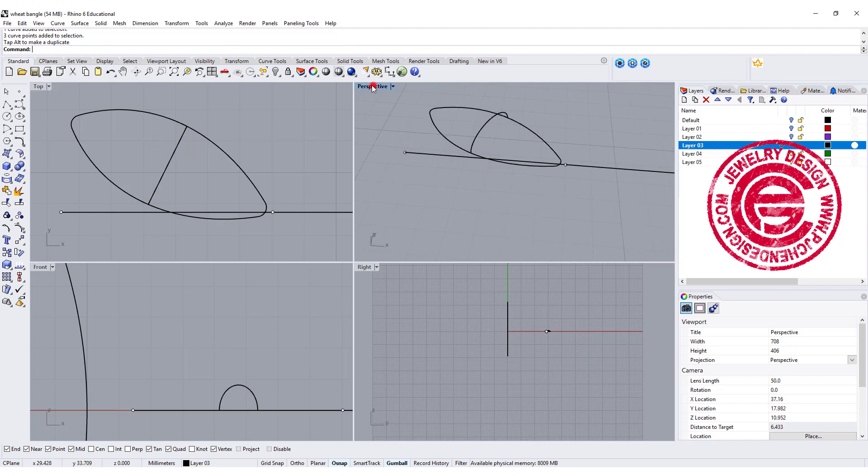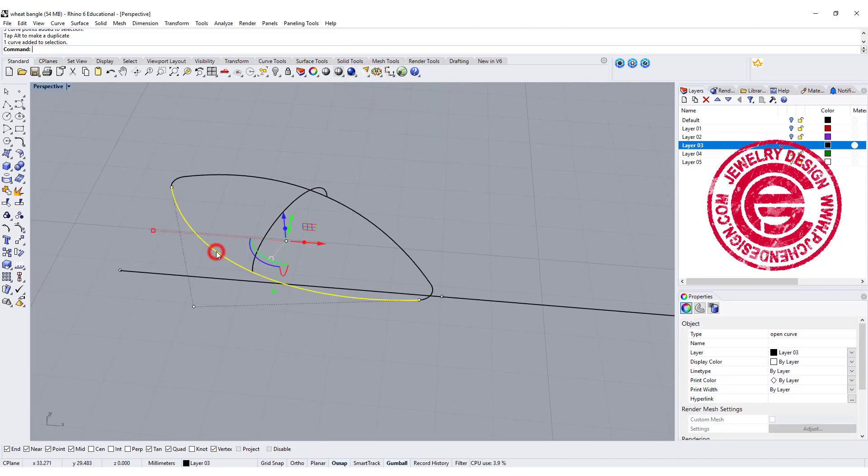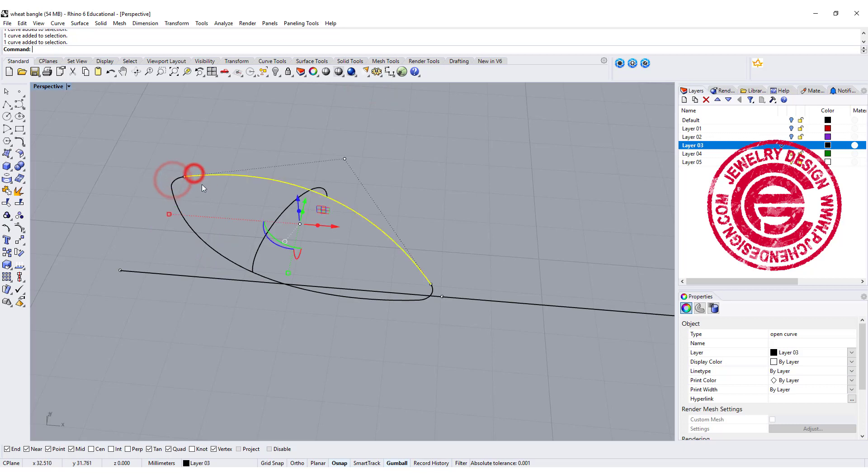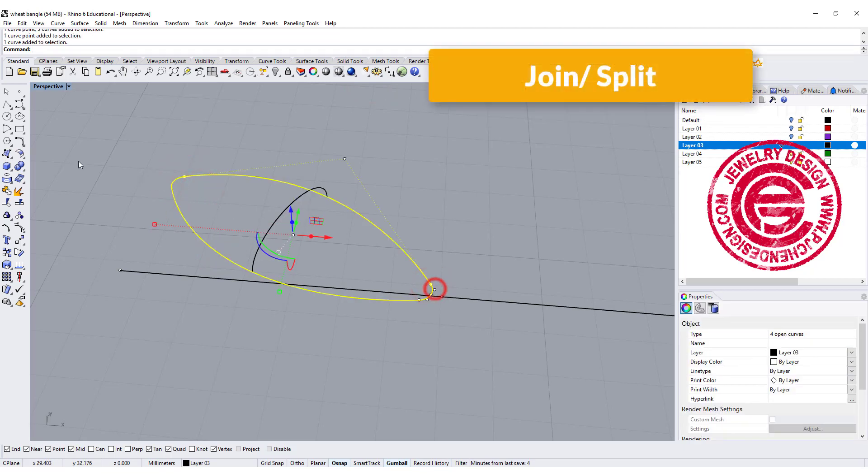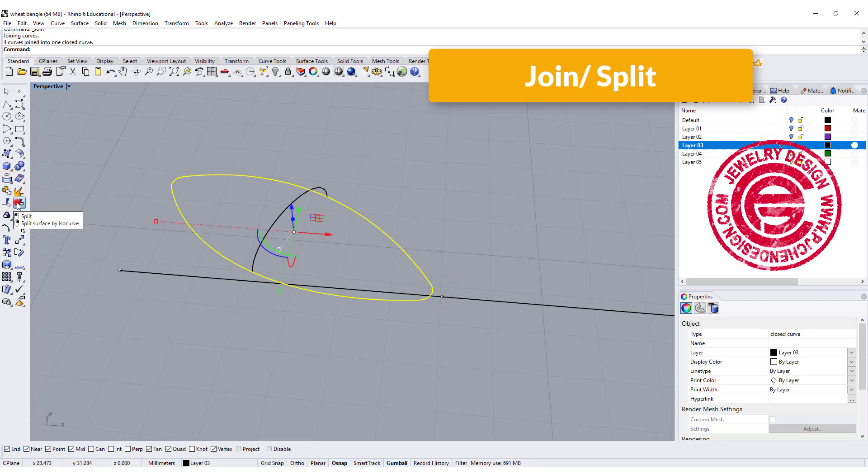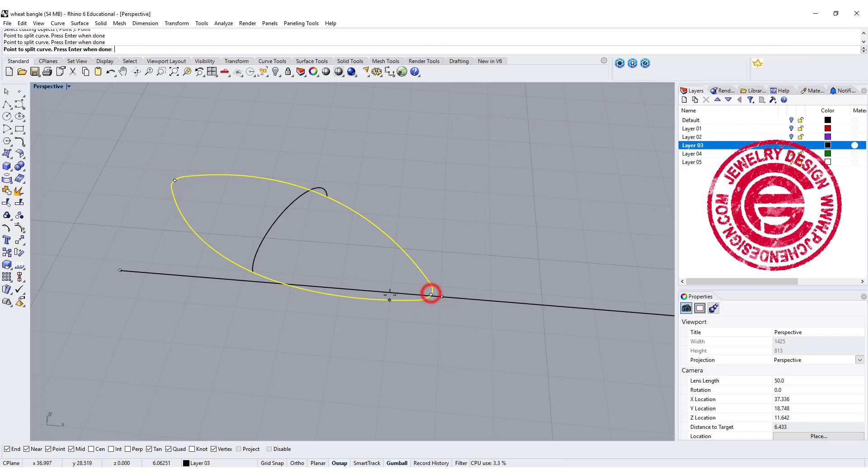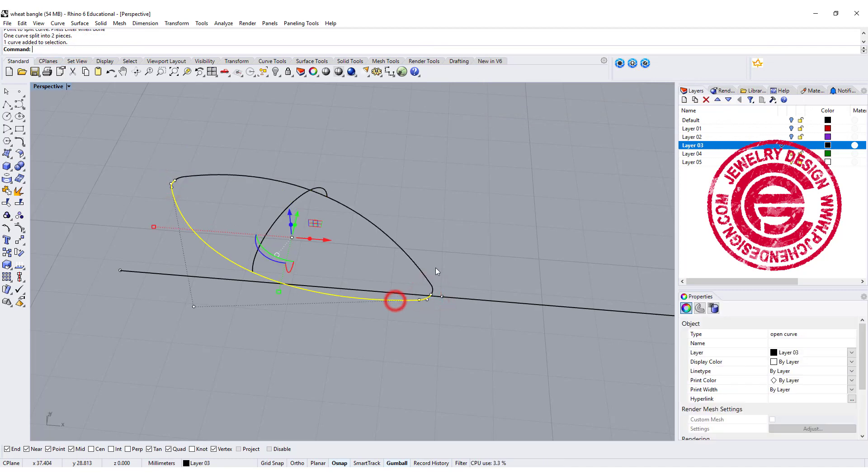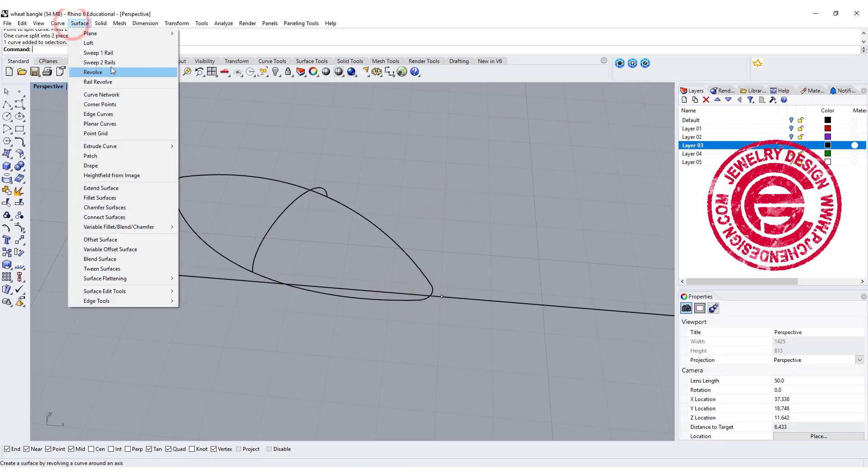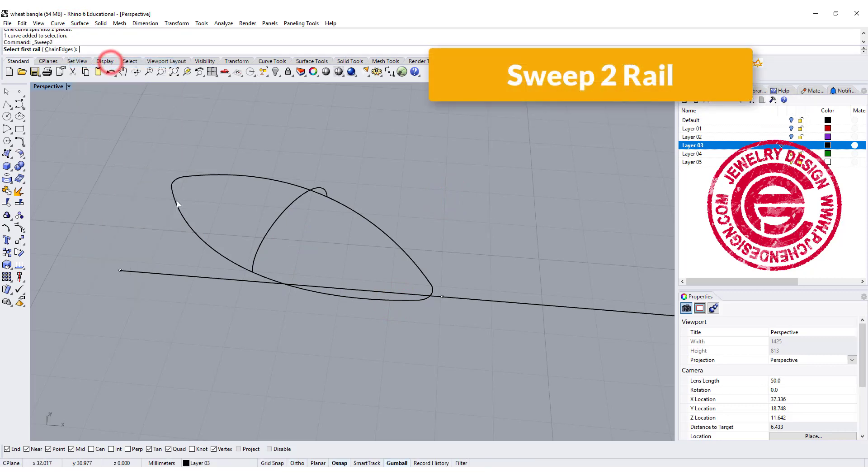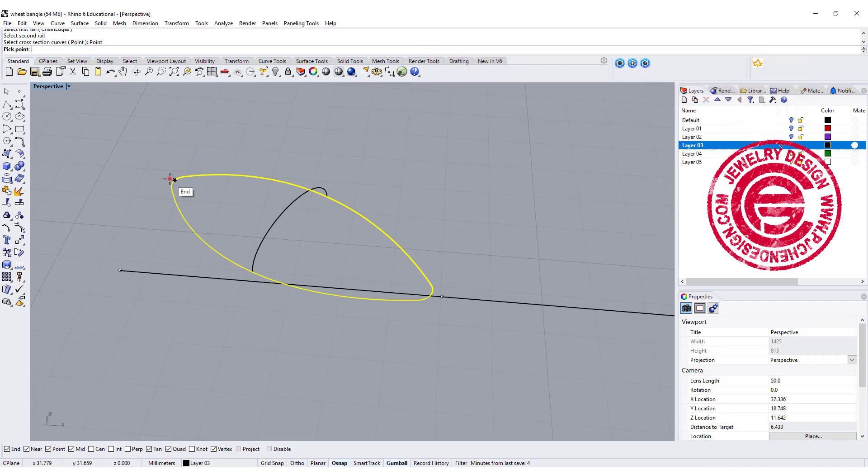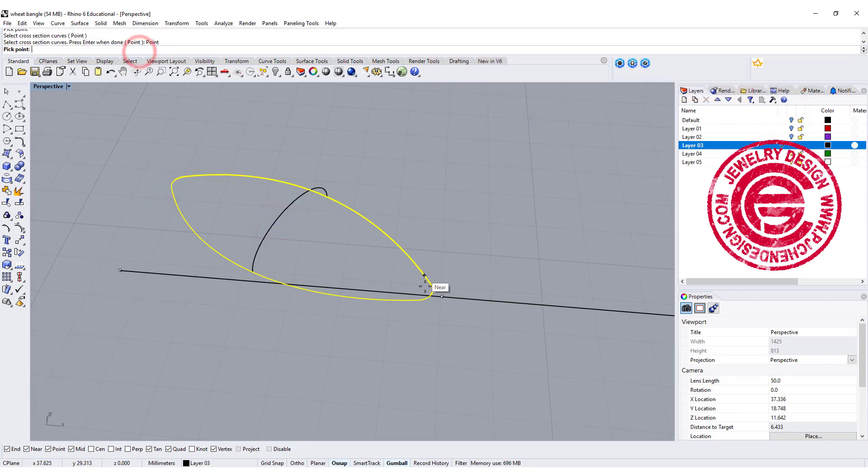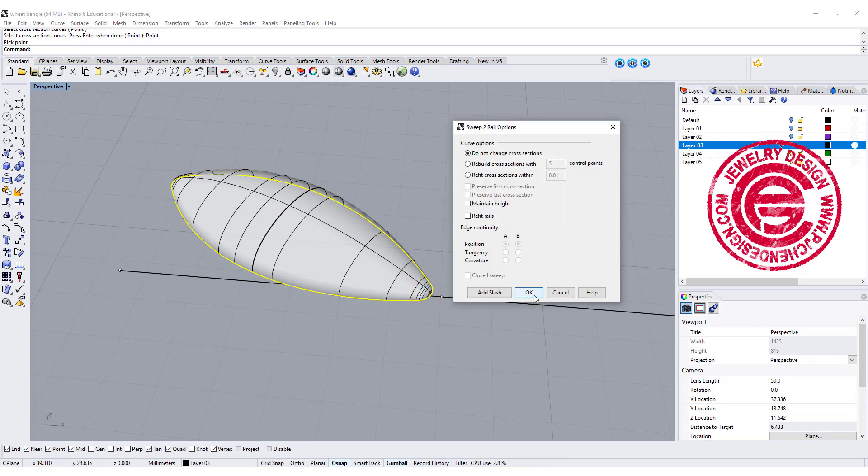Now we need to sweep this, so we need a rail. Currently there are four little sections, so let me go ahead and join all of them first. We want to split with the point, snapping to the midpoint here at the crossing, and now we have two rails. We're going to use sweep two rail. Rail one, rail two, you're gonna go from this point to the cross section and over to this point, and then you'll get this surface.